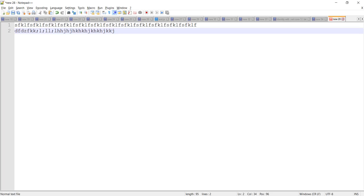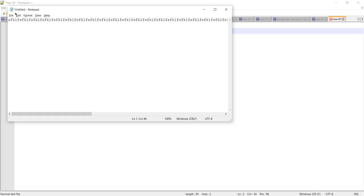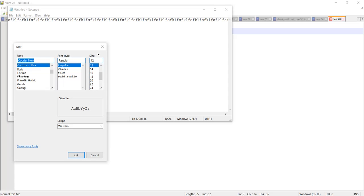In Notepad, we need to navigate to Format in the menu and from there click on Font. Here let me choose size 18. If you want to change the font style, we can change it here, and if you want to change the font name, we can change that as well.